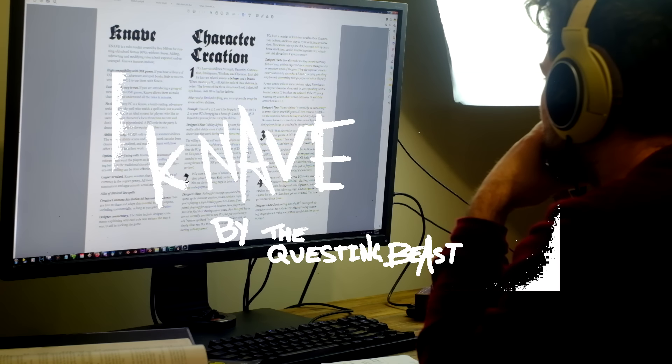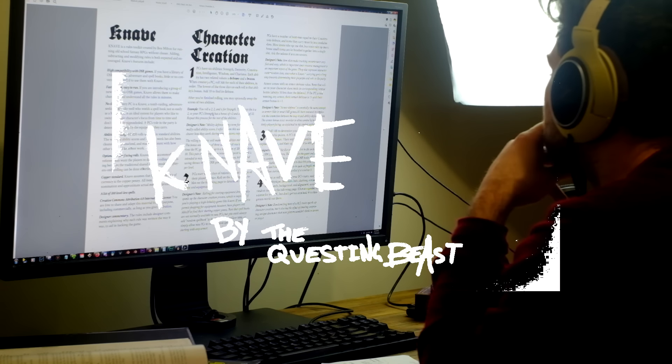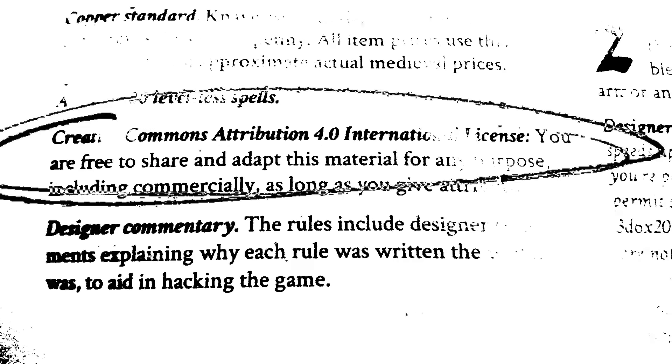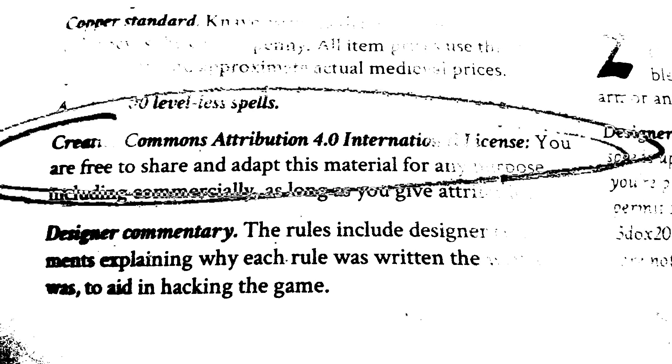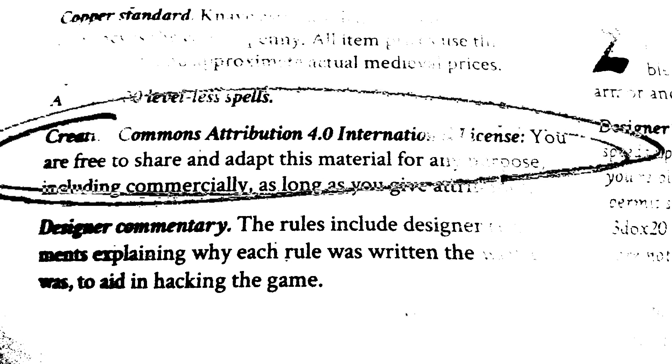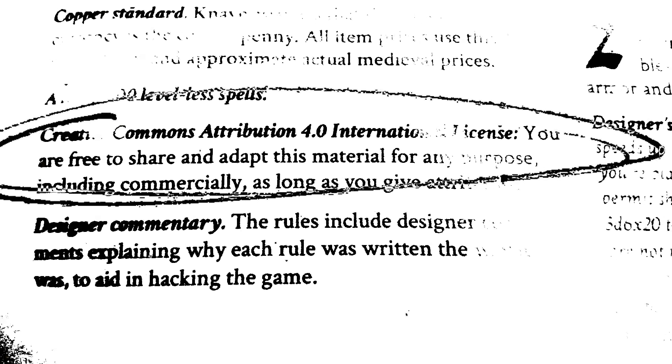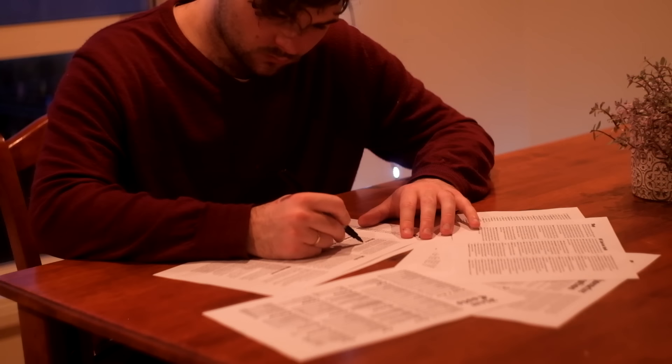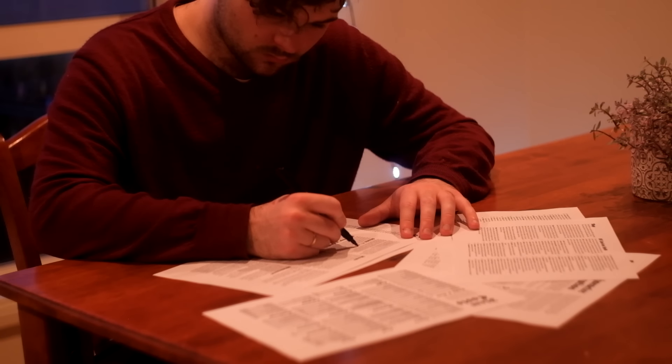The really cool thing about Knave is it's licensed under Creative Commons Attribution 4.0 international license, which means it can be used as the foundation of my RPG system, and I can hack it up and still be allowed to legally share it with everyone.